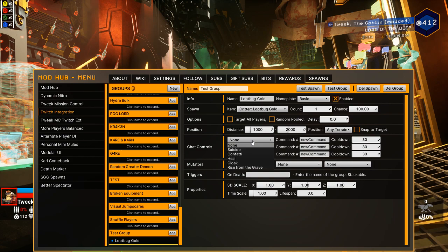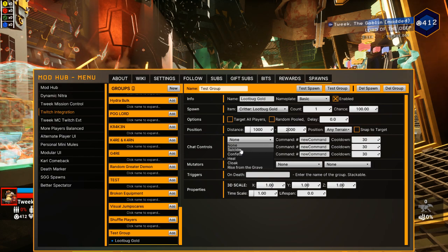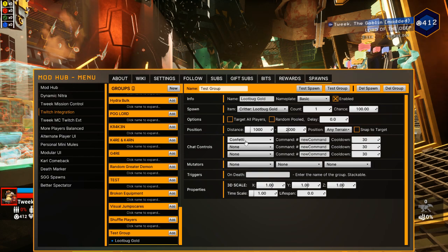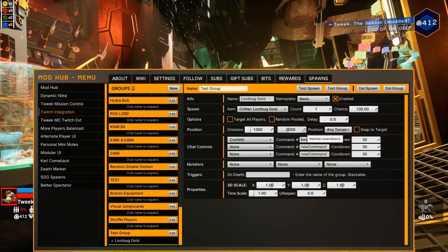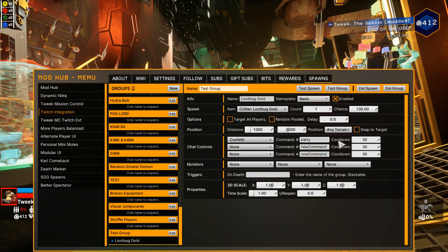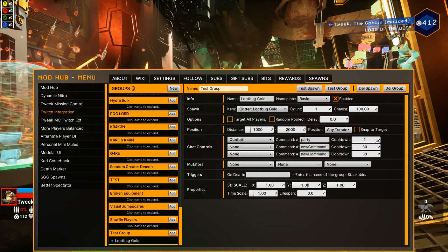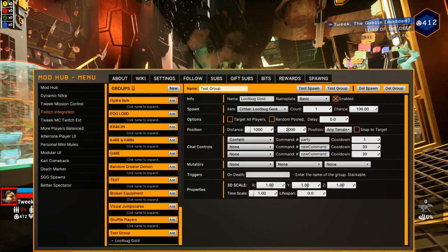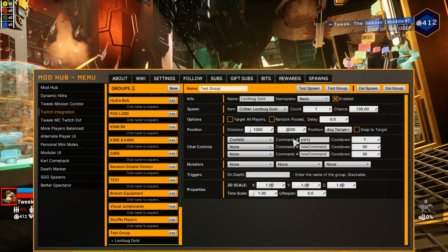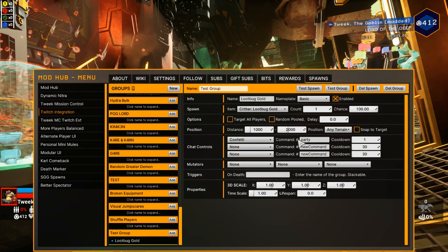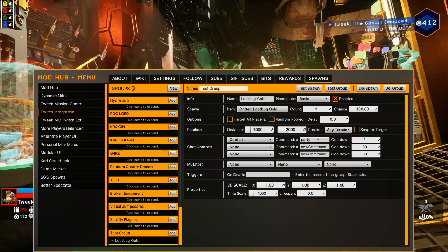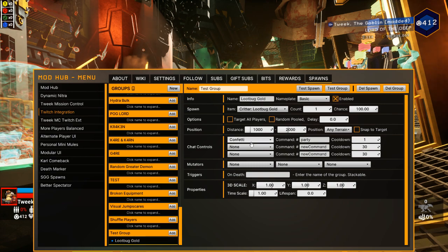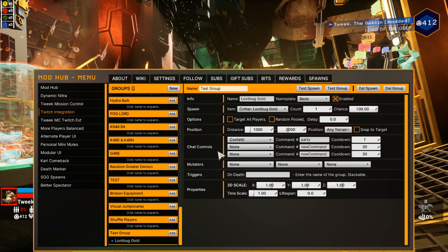Next, chat controls. These are if you want chat to be able to do something. So let's say we want them to be able to spawn confetti on our loot bug when they type in hashtag party. And the cooldown on that's going to be one second because I want them to be able to party all the time. So that'll basically be the person who spawned this loot bug can type hashtag party. You don't have to type the hashtag and it's always going to be there. It'll spawn this confetti anytime they type that in.